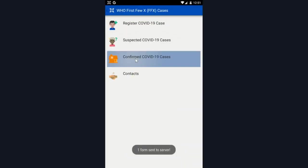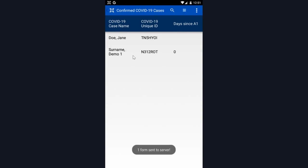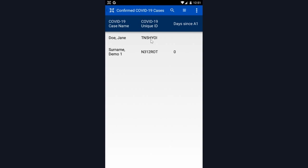I'm now going to the confirmed COVID-19 cases menu. I will then find Jane Doe here. This is where the full list of any cases registered will appear. As you can see, I have DEMO1 surname appearing alongside Jane Doe in this list.